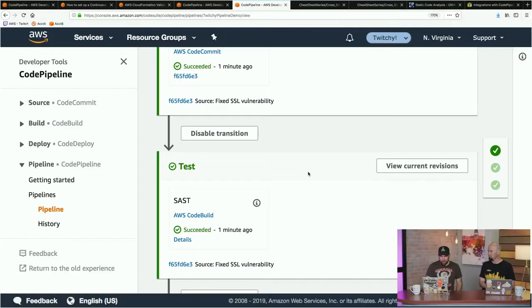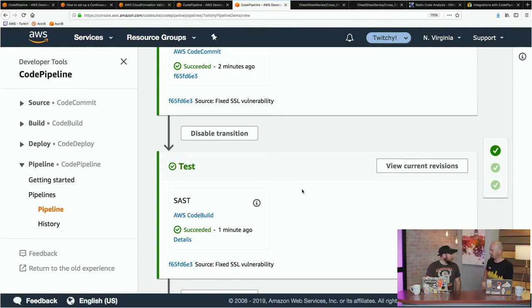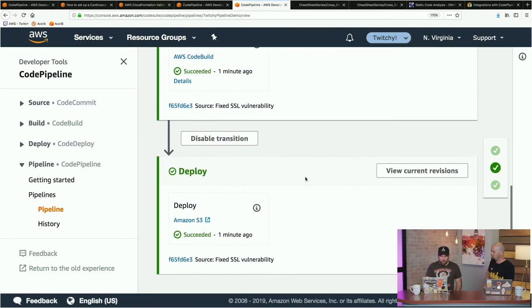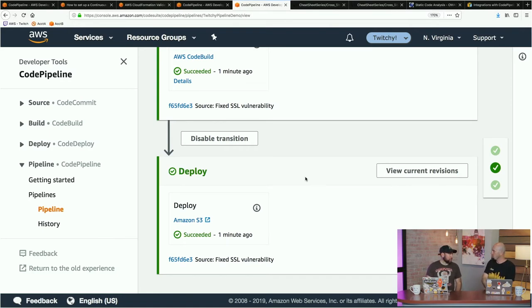Jumping back to my screen — we've got our test stage, and it looks like it succeeded. I fixed that vulnerability and had no problems. The next step is deploy — in this case I'm taking that Python code and pushing it to an S3 bucket. There are a lot of different deploy targets we could have, and we'll walk through some of those later.